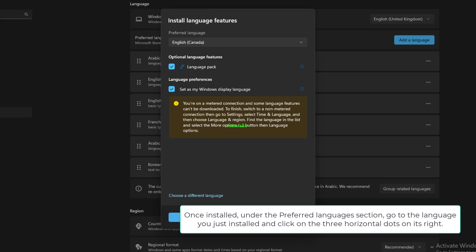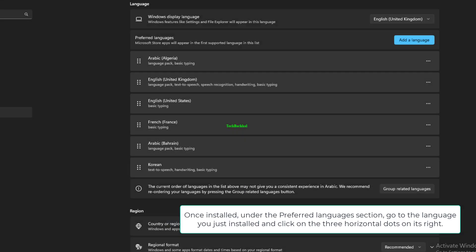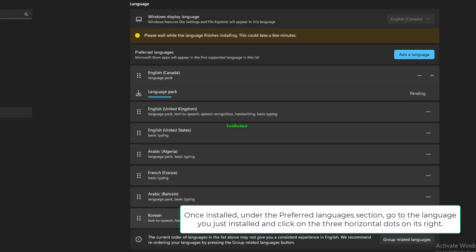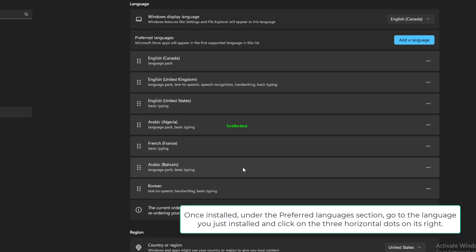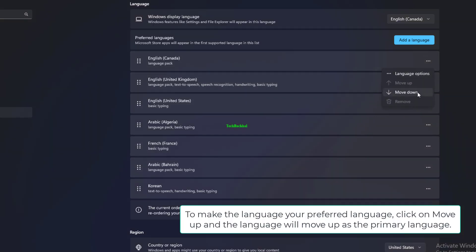Once installed, under the Preferred Languages section, go to the language you just installed and click on the three horizontal dots on its right. To make the language your preferred language, click on Move Up and the language will move up as the primary language.